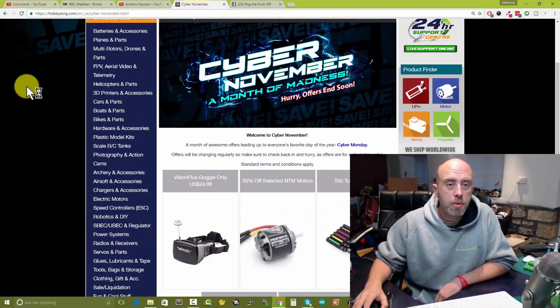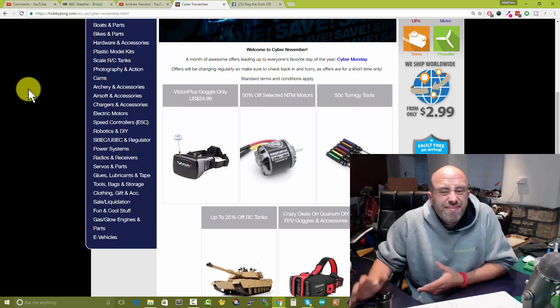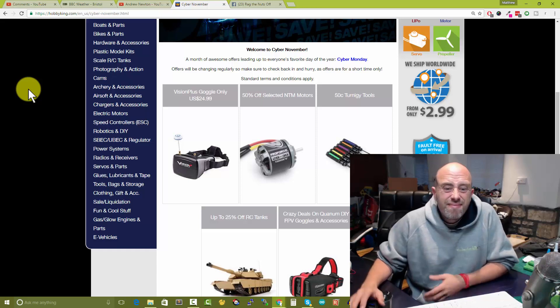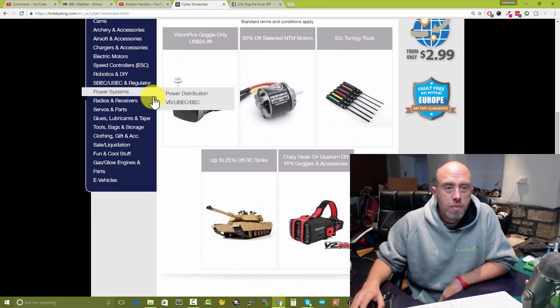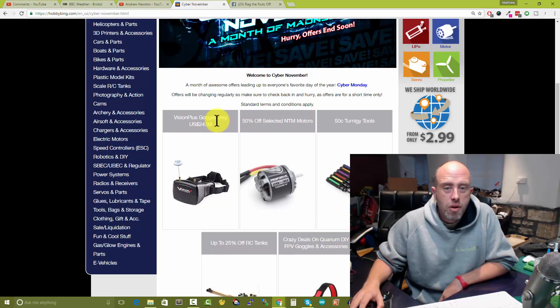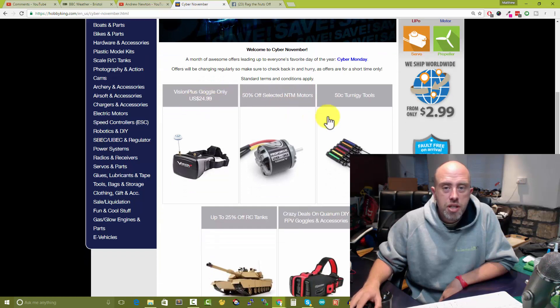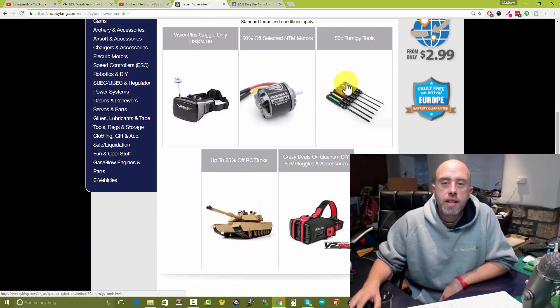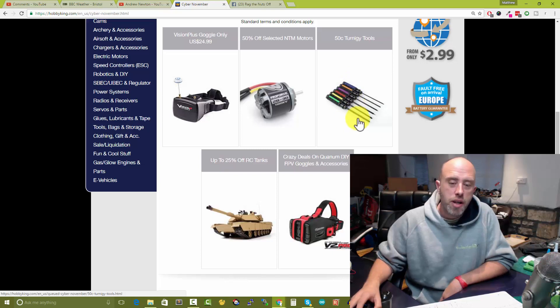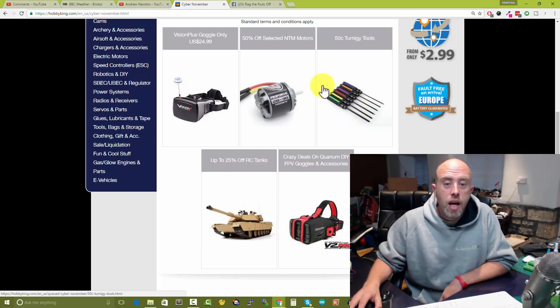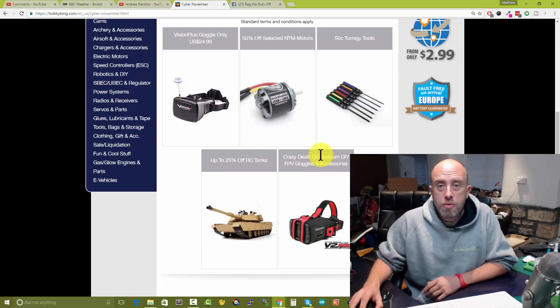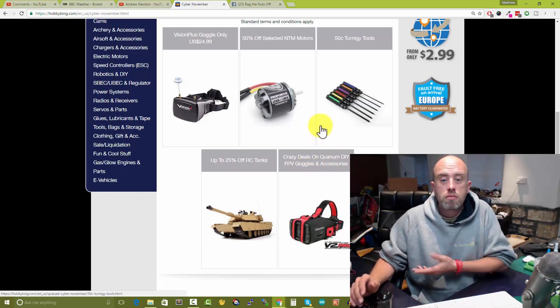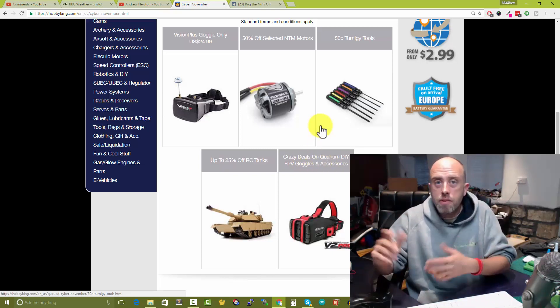I'll take a couple line of sight models as well. Happy days. If you are out flying today, have a fantastic day. I did also check in on Hobby King cyber November - nothing again, we've just got the same items.